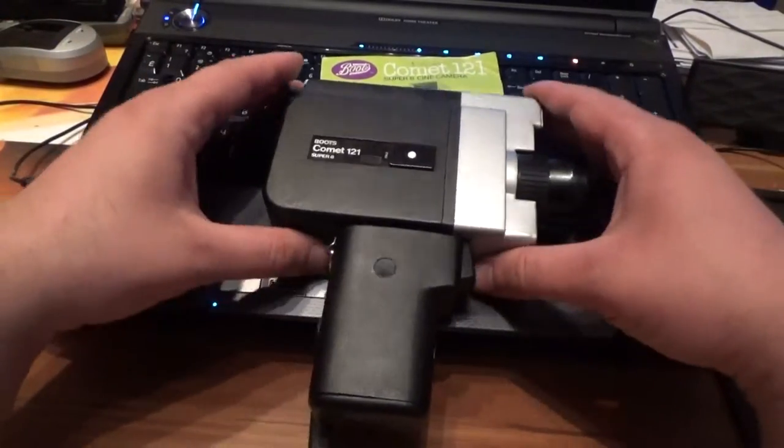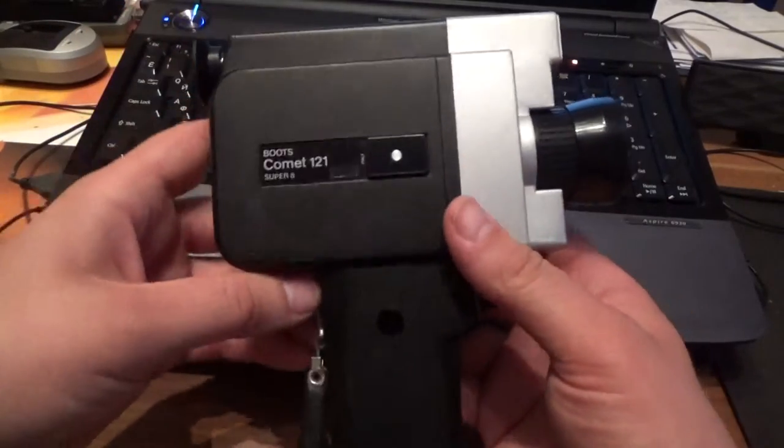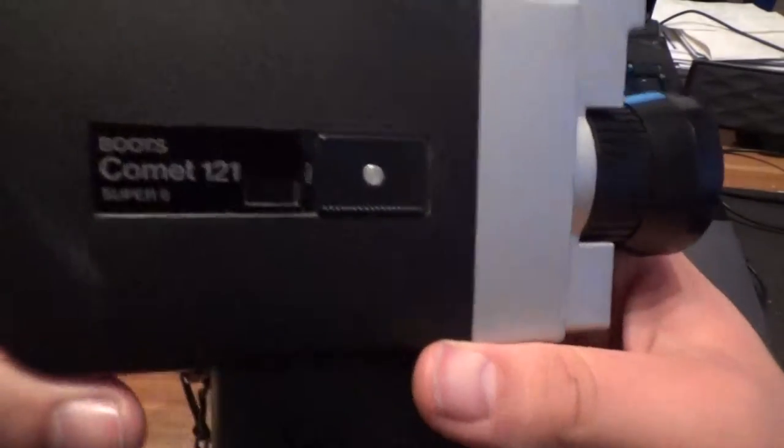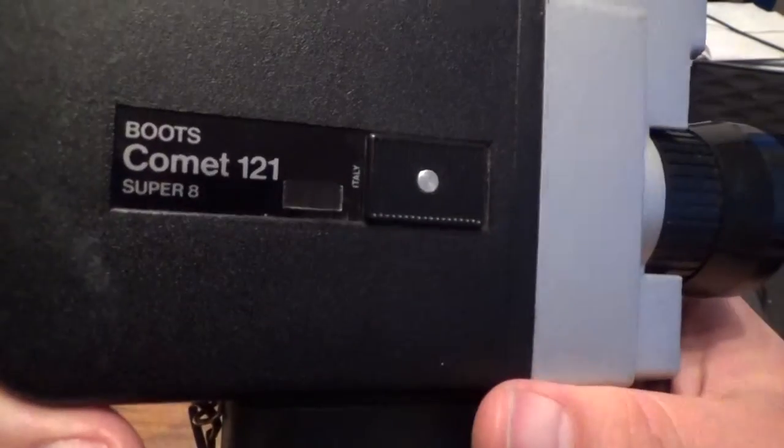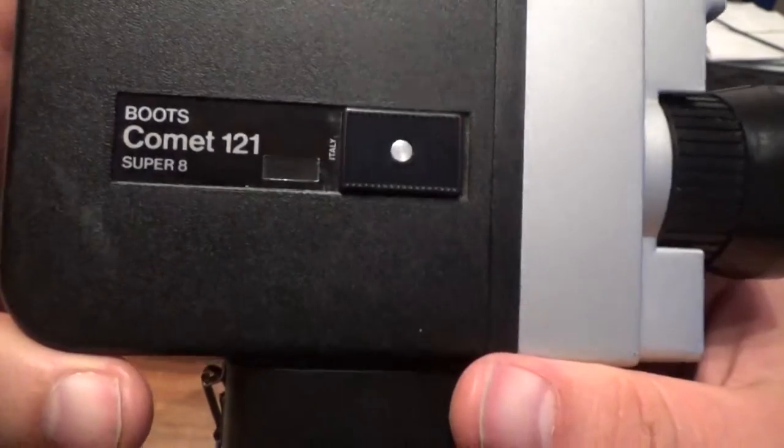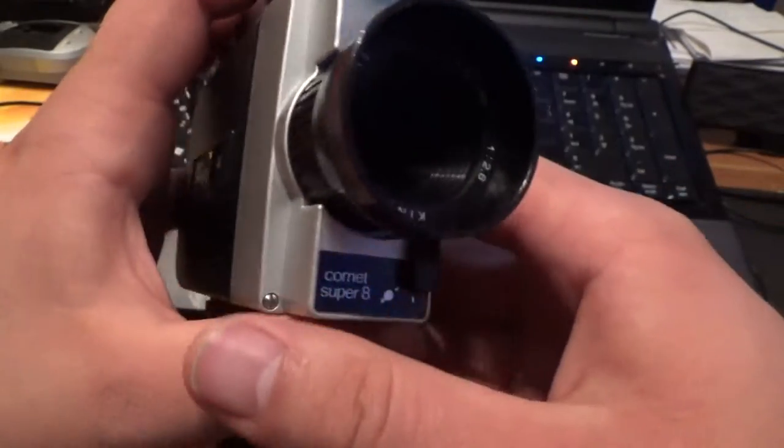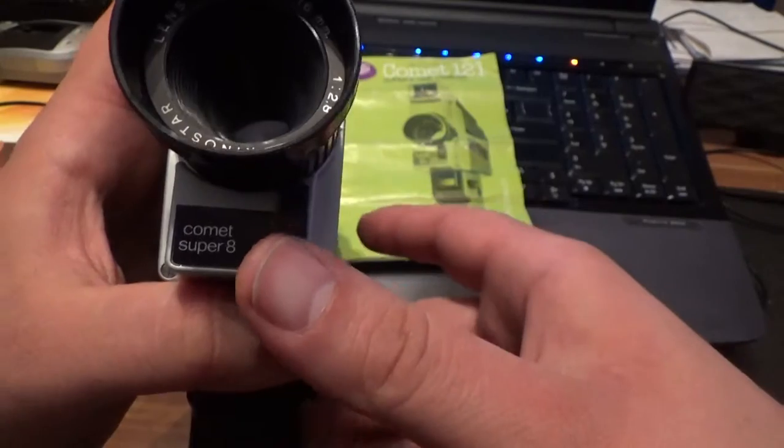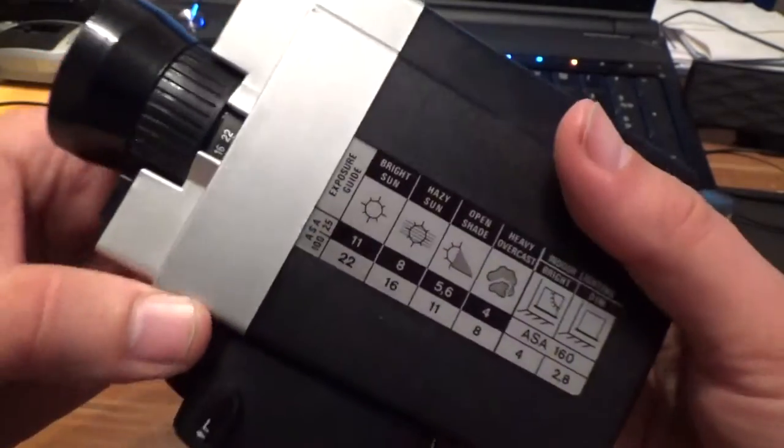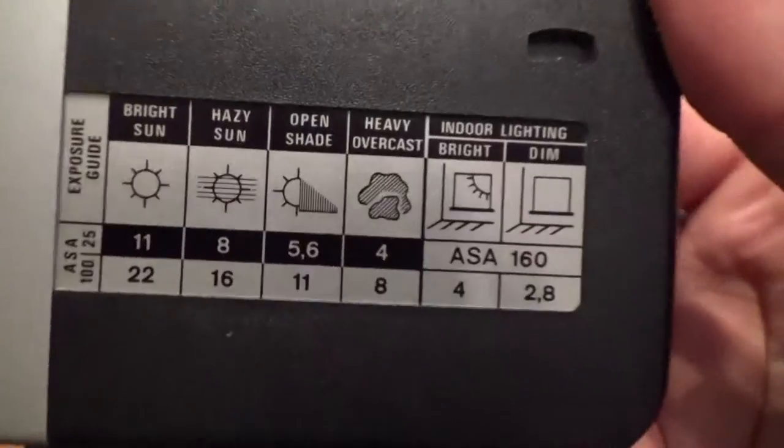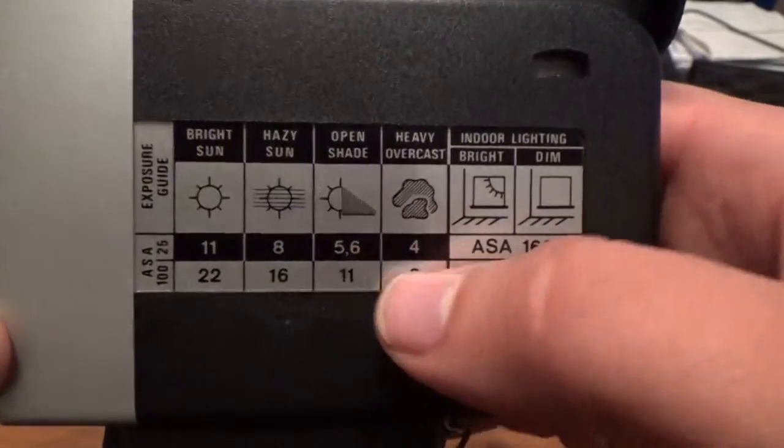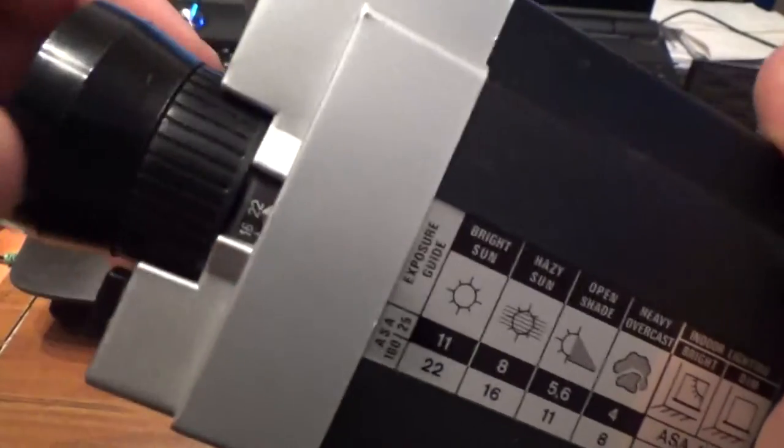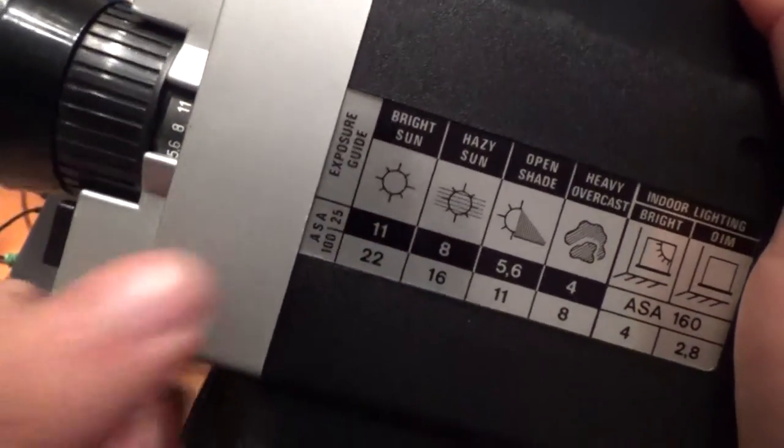Good dear friends, my name is Alexey and I am from Lithuania. This is our second camera, Boots Comet 121 Super 8, made in 1972. When you choose correct light, five point six, just like that.